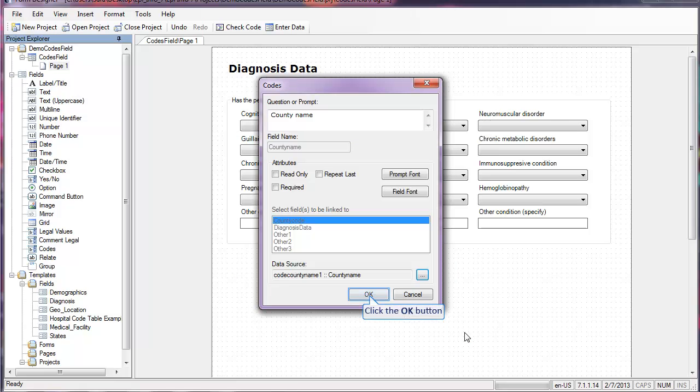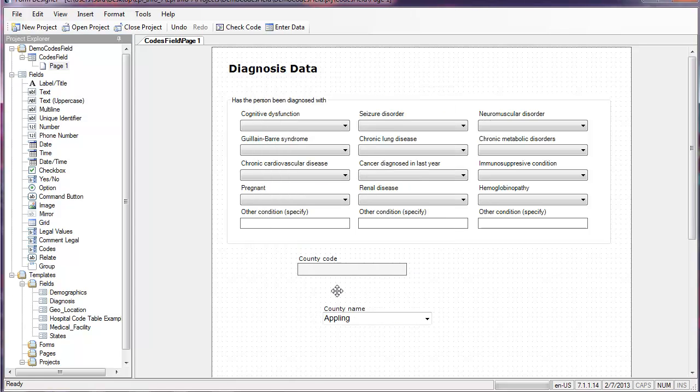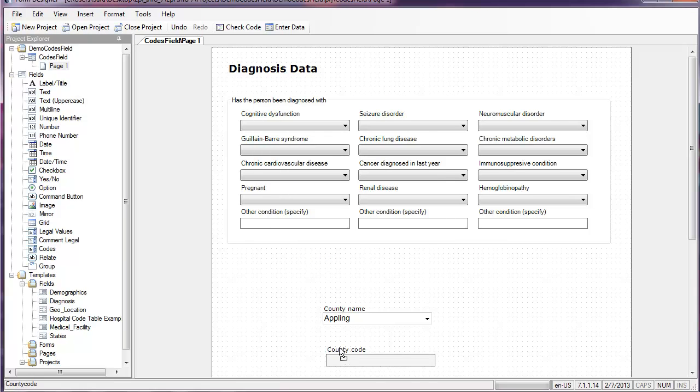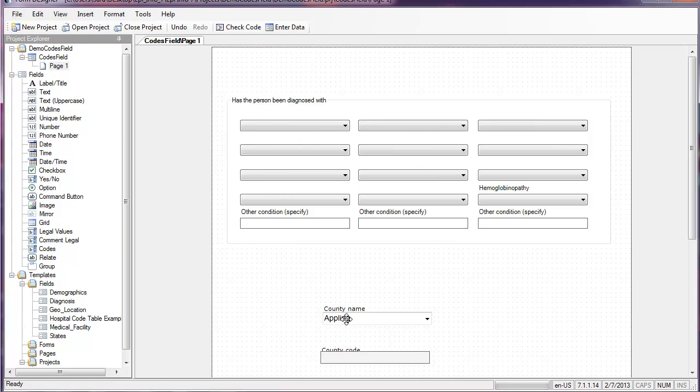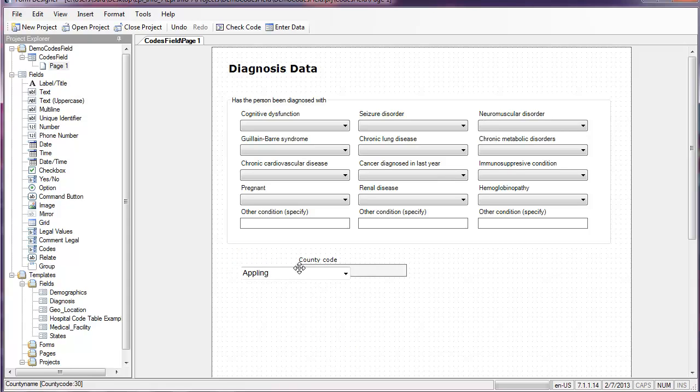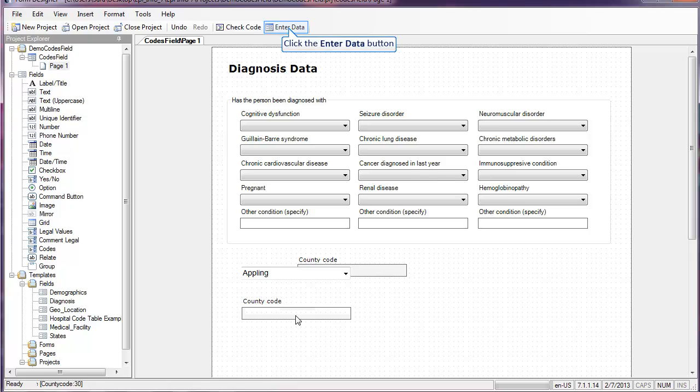Now the codes field and the text field are linked. I can move them around on the form and in order to test this I need to be in the enter data function.